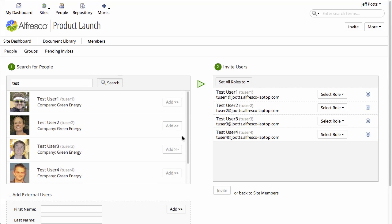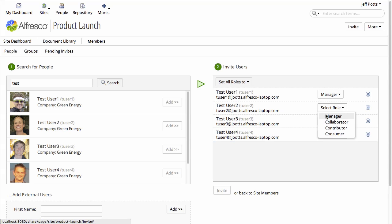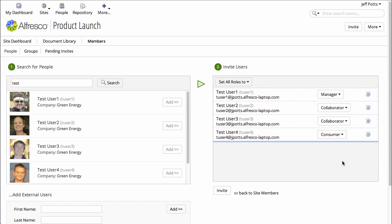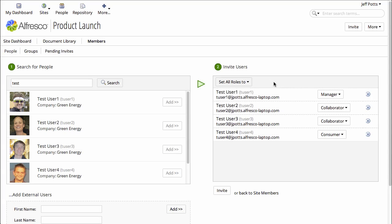Now I need to decide which role each of these users will have. Let's give the first user manager rights, the next two collaborator, and the final one consumer. If I wanted to set them all to the same role, I could do that here. This looks good, so let's click Invite.